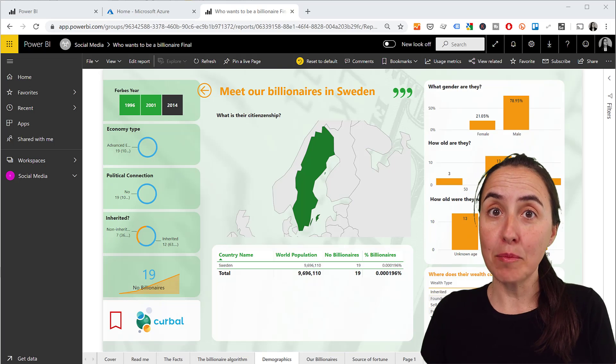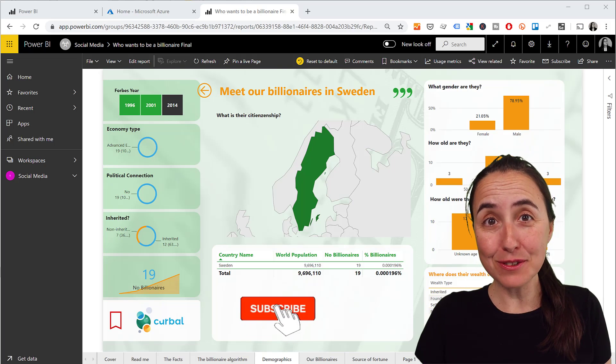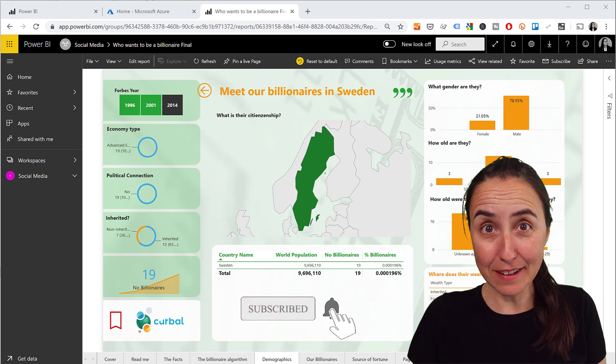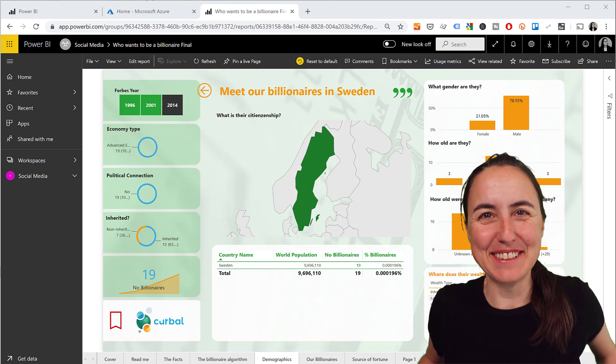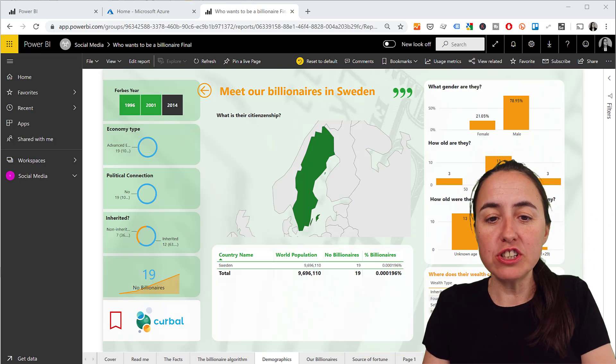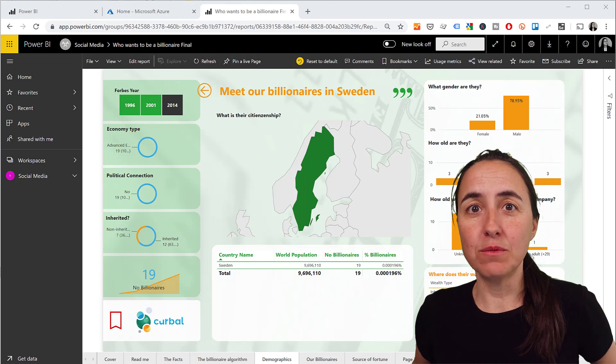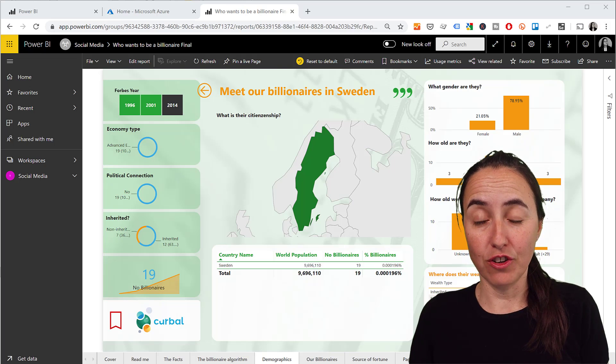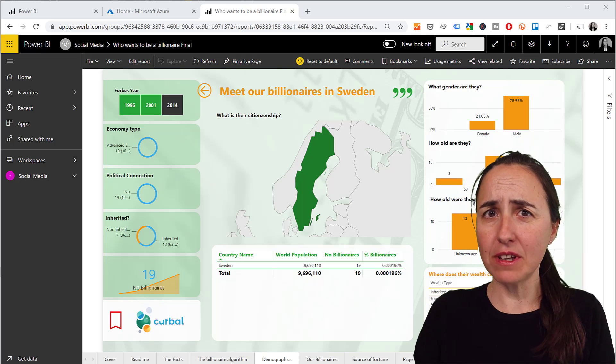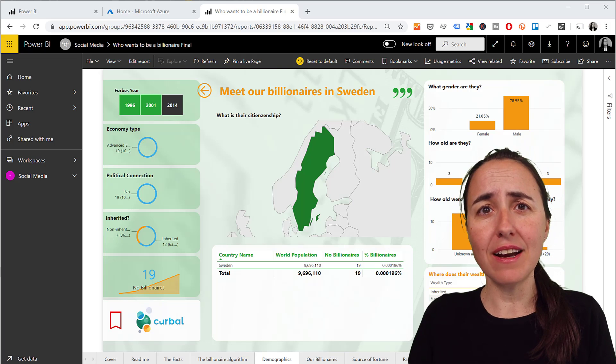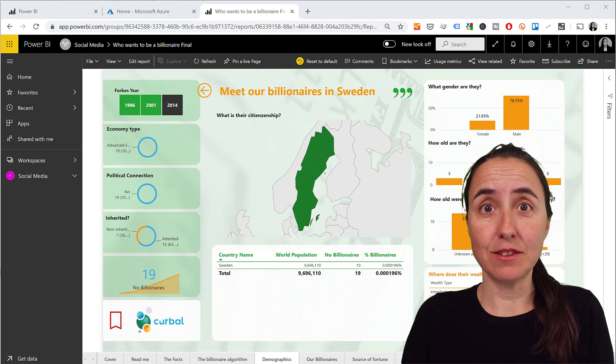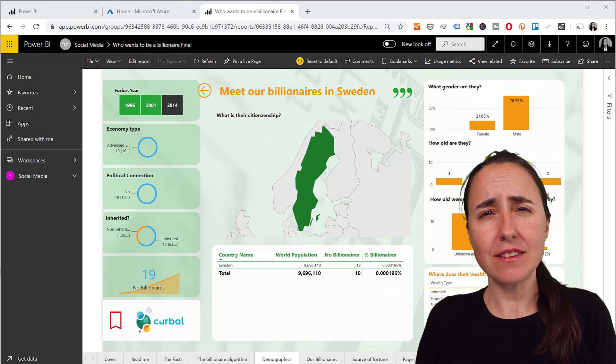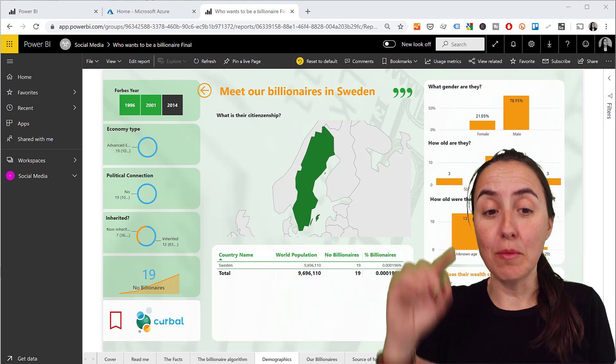This is what we want to do - we want to share the report that you see on the screen with external users. I was discussing with a customer and he told me 'oh I don't have a Power BI premium license to be able to share with my customers.' You don't need one, so I thought I need to make a video about this.